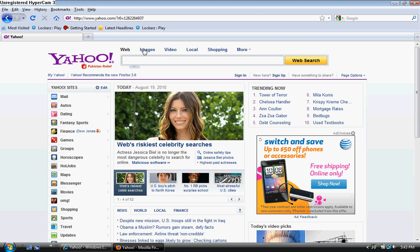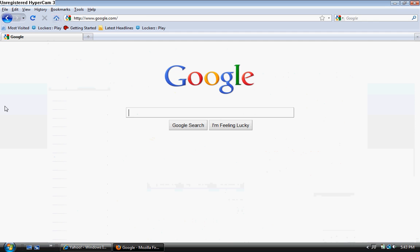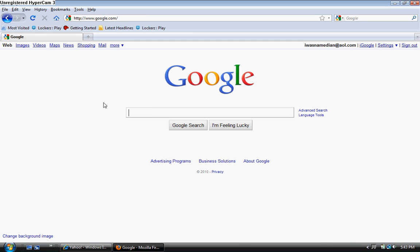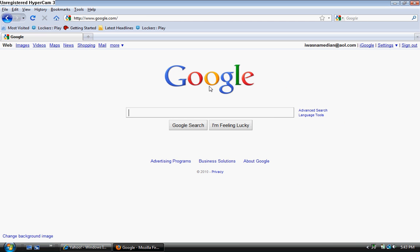Now, to test to see if it's correct, to see if you changed your home page, click the home sign. Now the home page is set at Google.